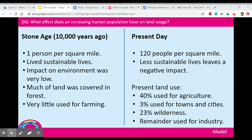In terms of present land use, 40% is used for agriculture — farms and keeping cattle and growing crops. Only 3% is actually for towns and cities, and 23% of it is wilderness, mostly in places like the Arctic or the middle of Australia where there's very little water. The remainder is used for industry, such as factories.